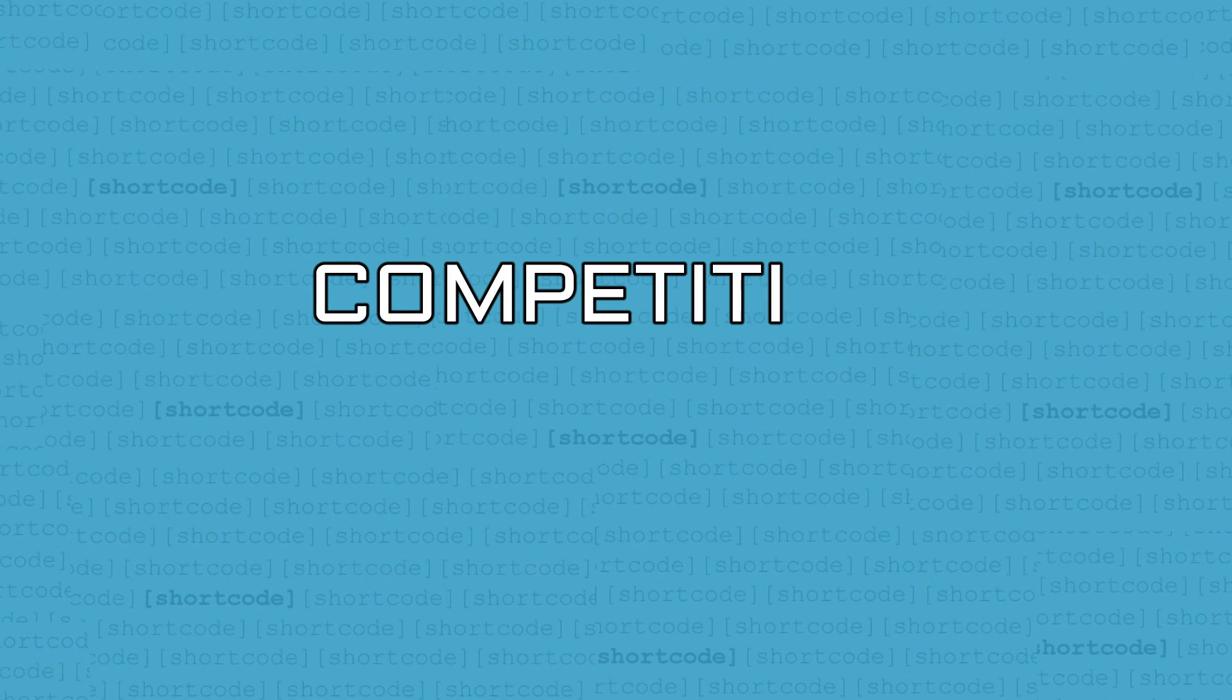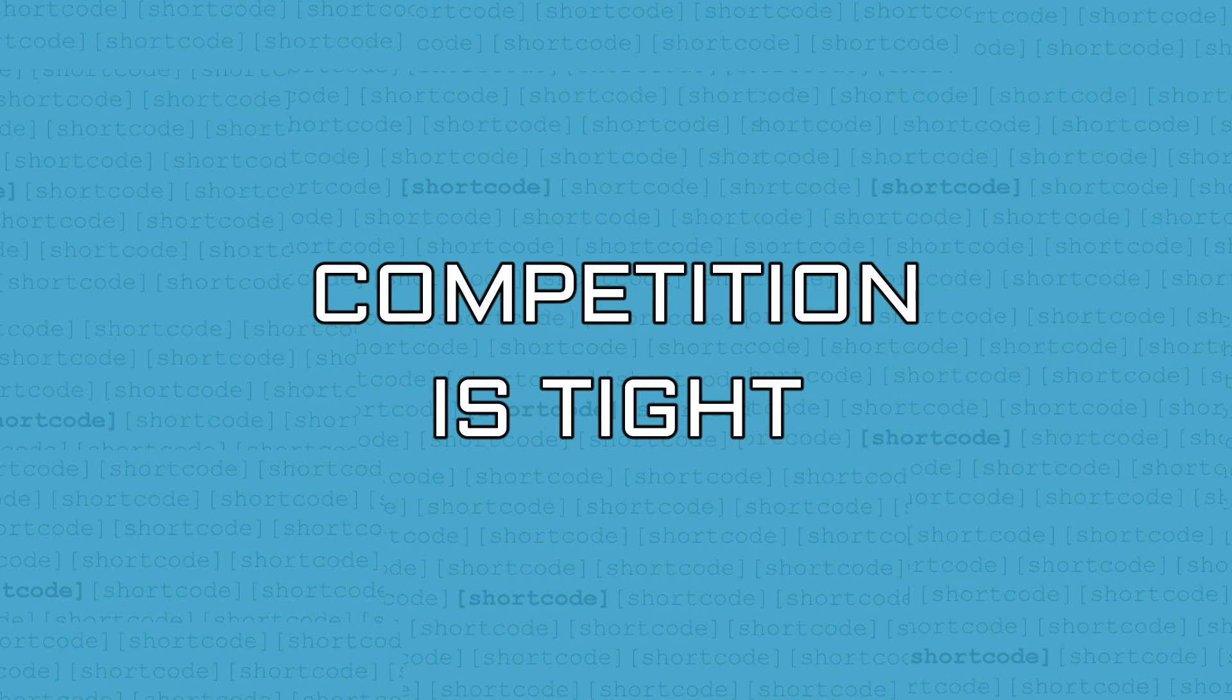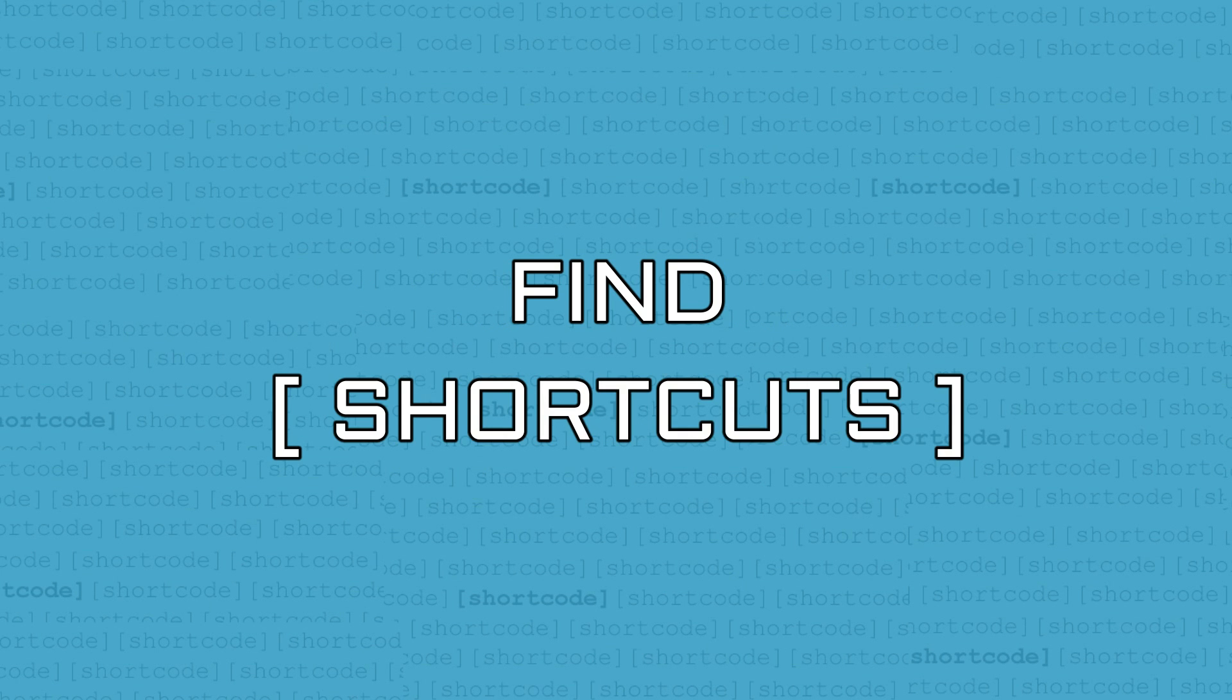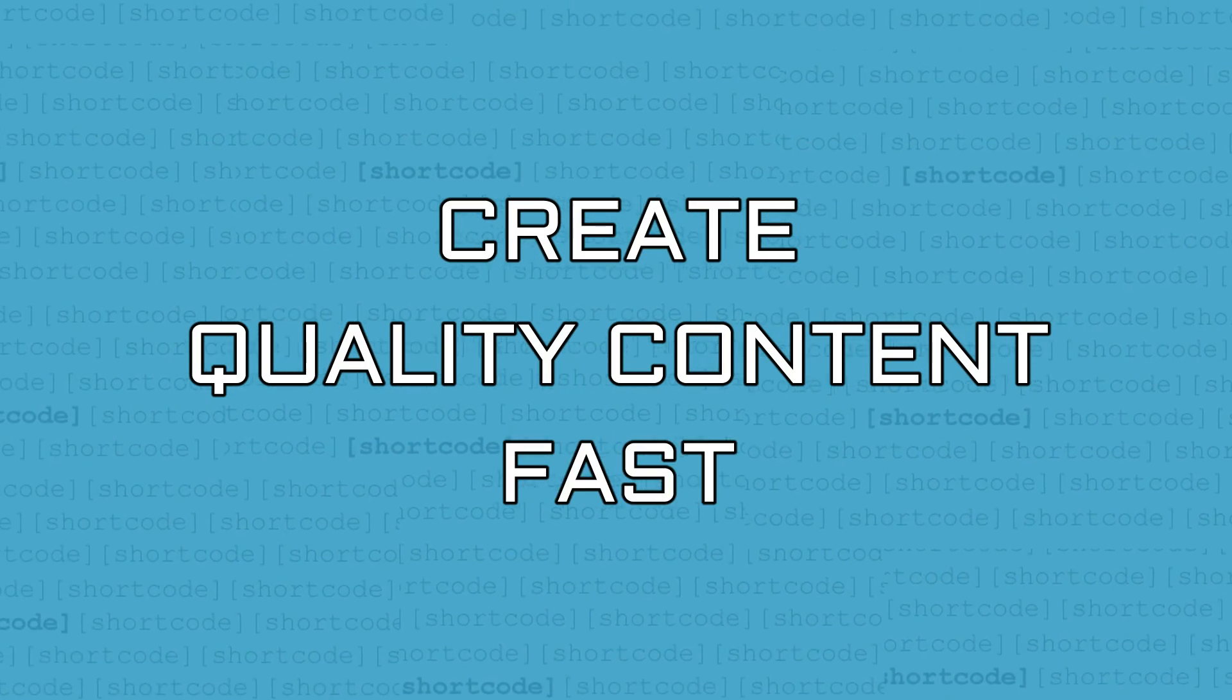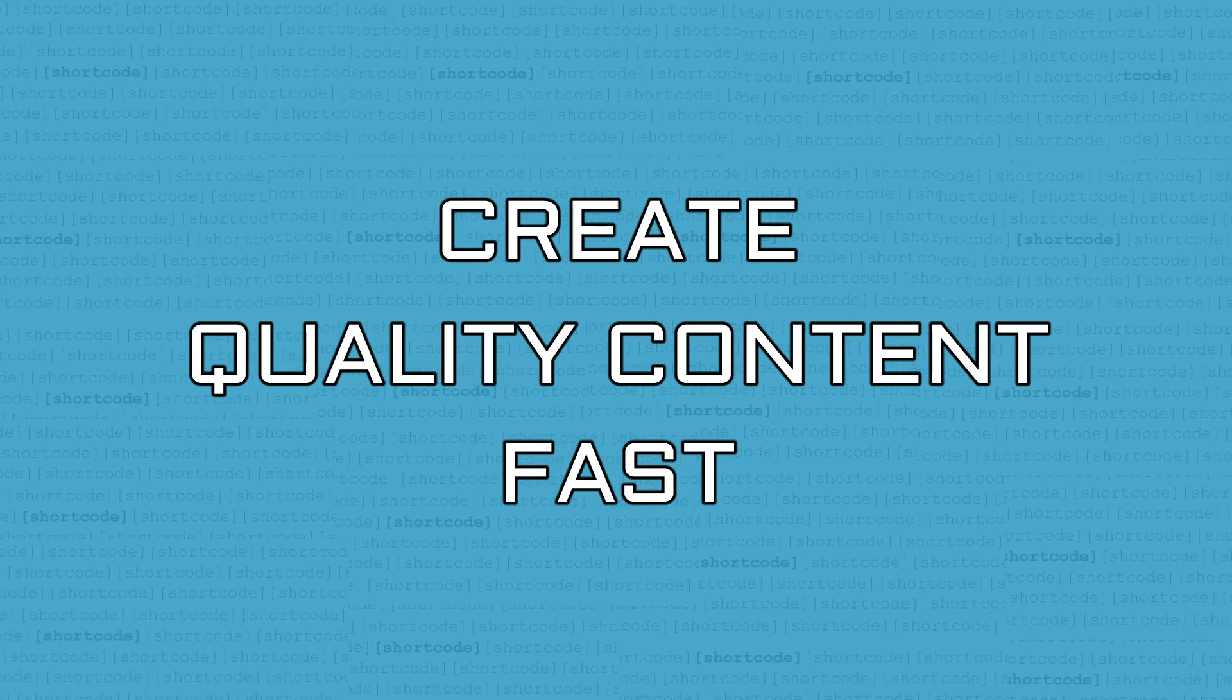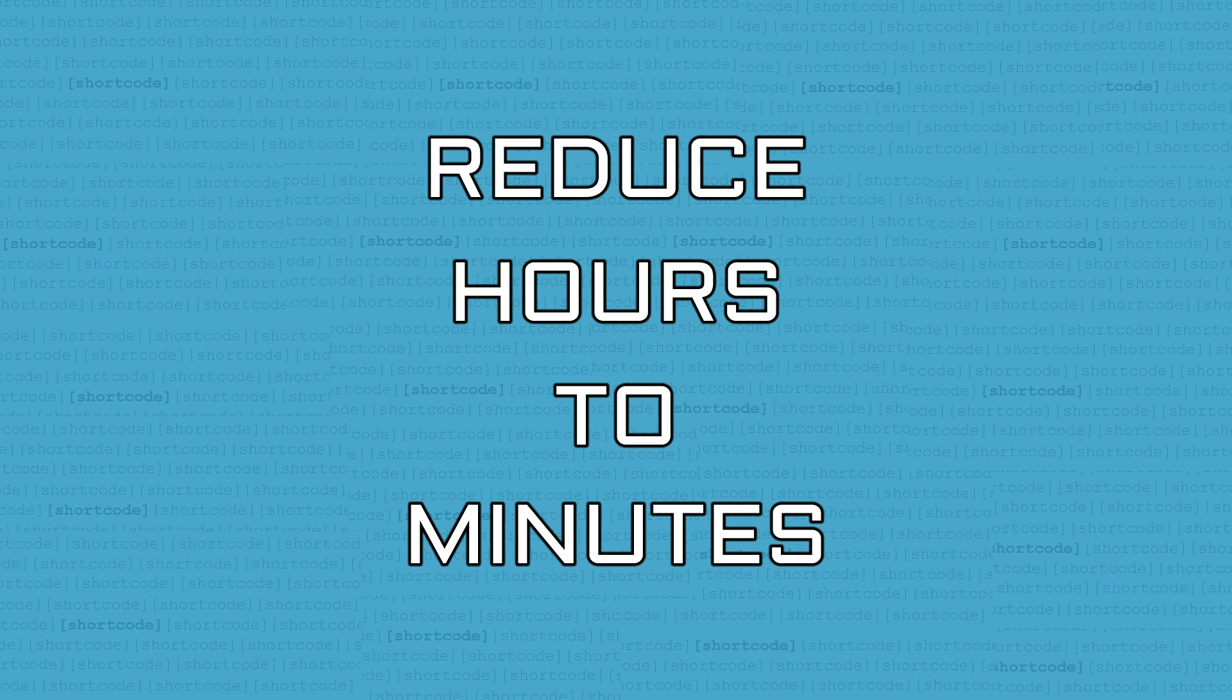As the competition online is really tight, the key is to find shortcuts, to streamline your strategy so that you can create quality content fast. Using shortcodes will help you to save a lot of time by reducing hours to minutes.